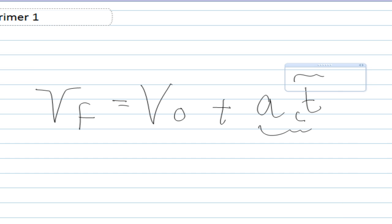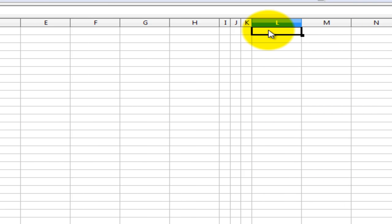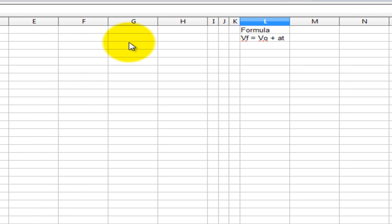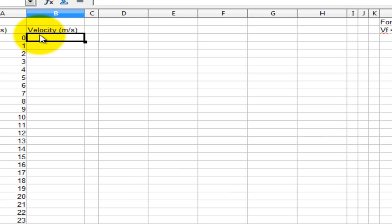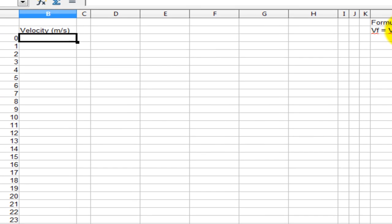Now let's transfer this formula over back to our spreadsheet. V final equals V initial plus AT. To calculate the velocity now, we don't need to do it manually. All we have to do is simply enter the formula here, and it will calculate the value for us. In order to do this though, we need to define our constants: V0, that is our initial velocity, and A, our theoretical acceleration.